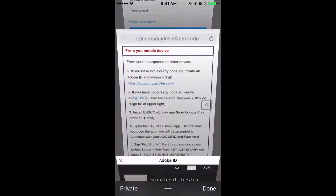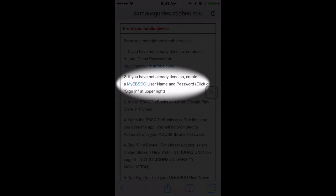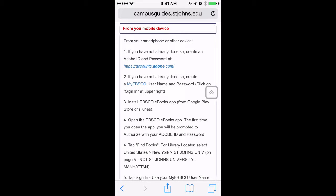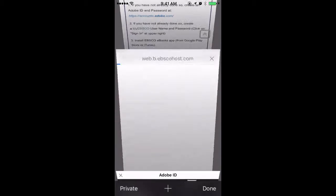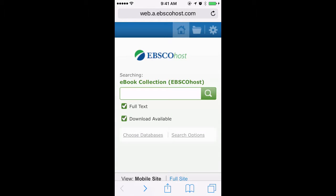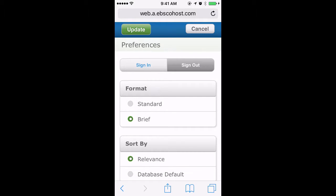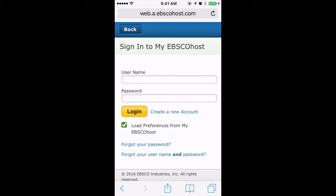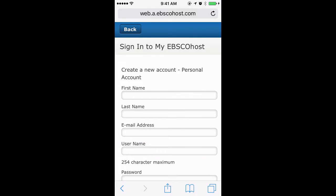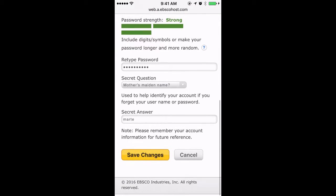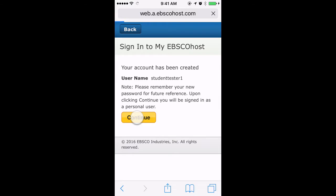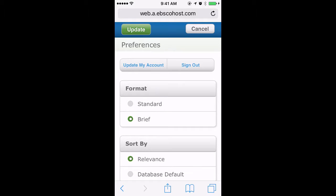Now go back to the St. John's Libraries website. The next thing you have to do is create a My EBSCO username and password. This step is very important — you have to go through the St. John's Libraries website in order to access the My EBSCO page, because it has to know that you are a St. John's student. Open this in a new browser tab. In the upper right-hand corner you will see three choices in the toolbar. Click on the cog and it will bring you to this page. Click on the word 'Sign In,' and if you don't have a My EBSCOhost username and password, click on 'Create New Account.' Once you have entered all of your information, click 'Save Changes and Continue.' You have now successfully created your EBSCO login information.